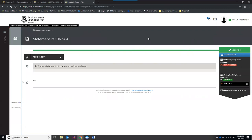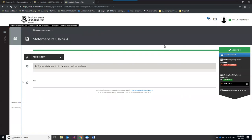Regarding where the resubmit button is: when you hit the green Submit button and select the ePortfolio item that's been requested for resubmit, you hit Continue and then Submit — and it automatically sends it back to the person who marked your work. You don't have to type in the person's name again, because it automatically goes straight back to them.